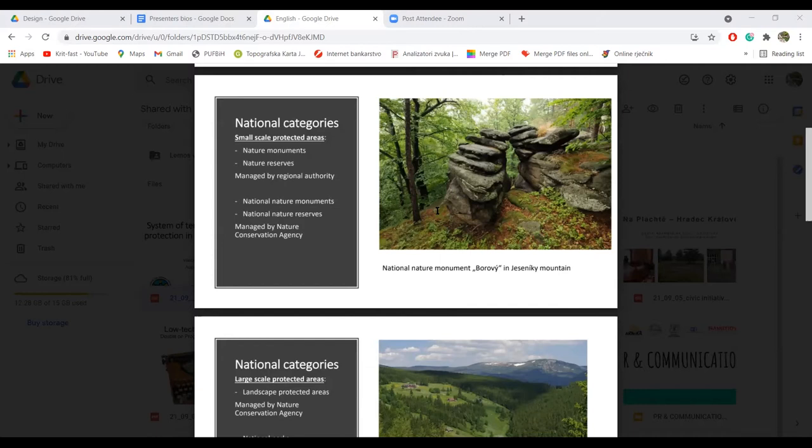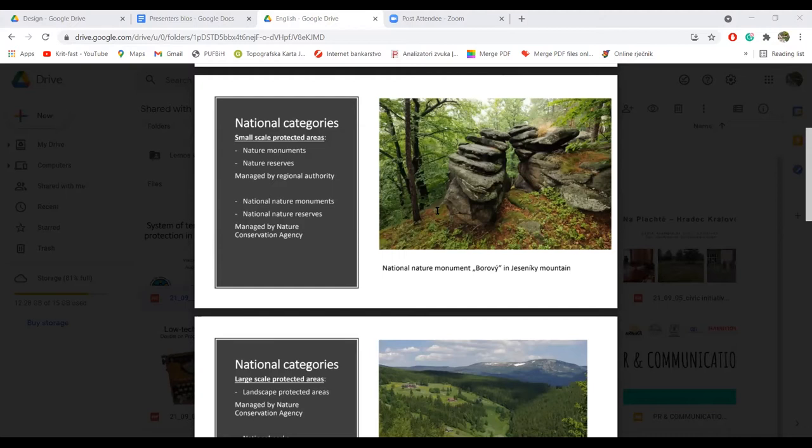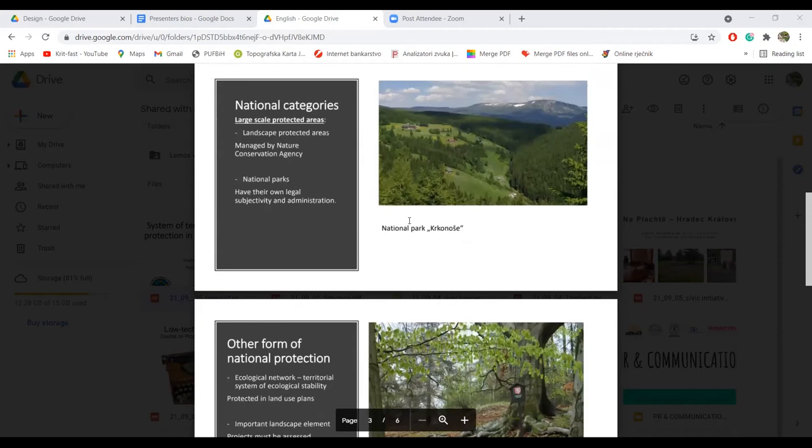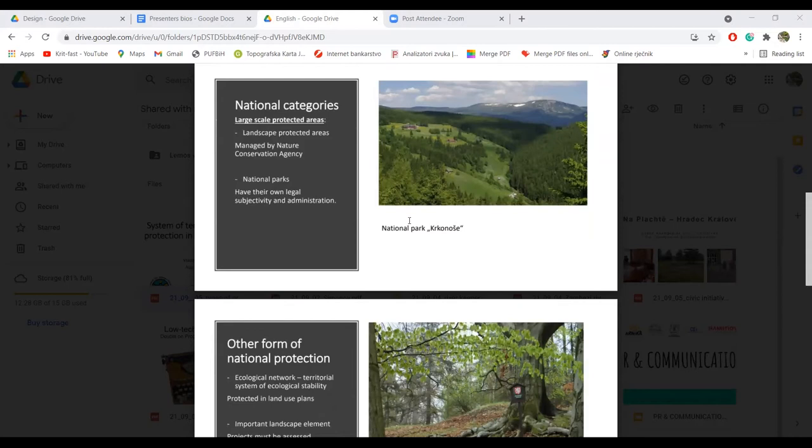Then similar, there are national nature monuments and national nature reserves, which are managed by the nature conservation agency. We have two large scale protected areas.